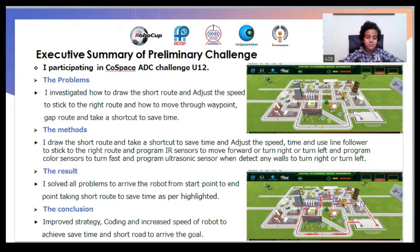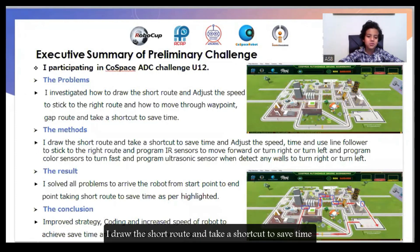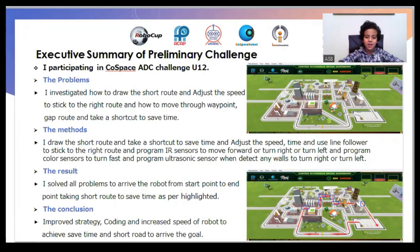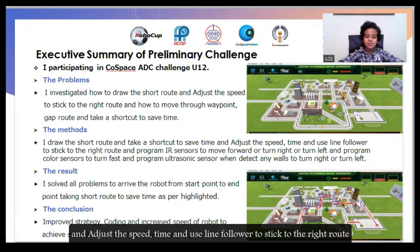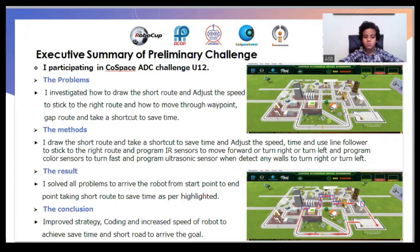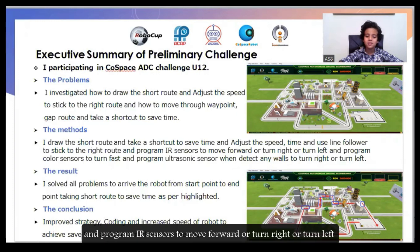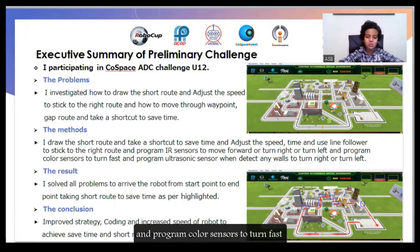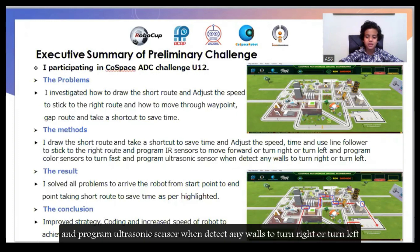My method: I drew the short road and took a shortcut to save time, adjusted the speed, and used line following to stick to the right route. I programmed an IR sensor to move forward, turn right, or turn left. I programmed a color sensor to turn fast, and programmed an ultrasonic sensor to detect walls and turn right or left.